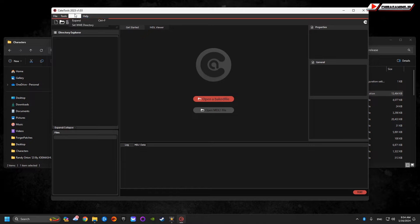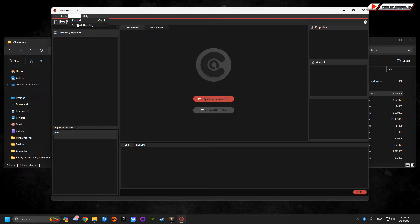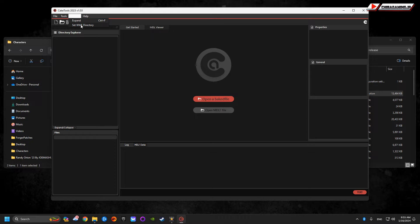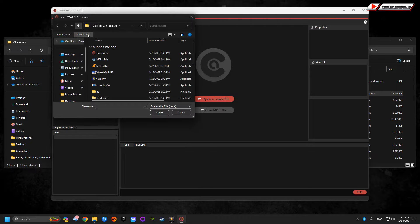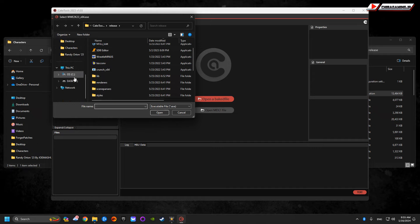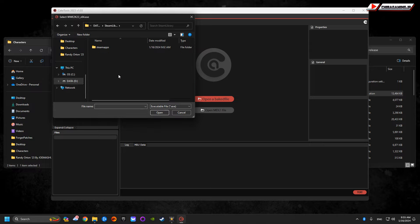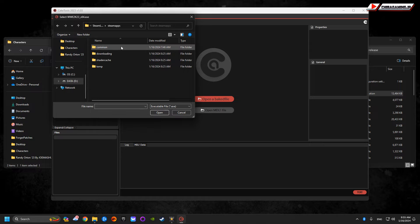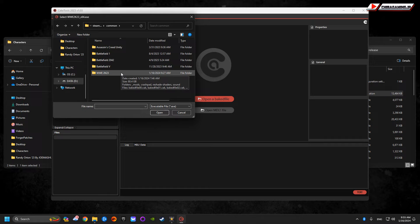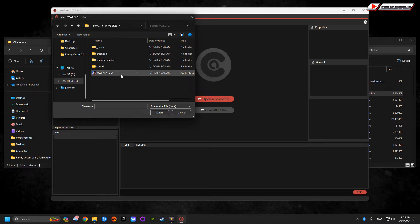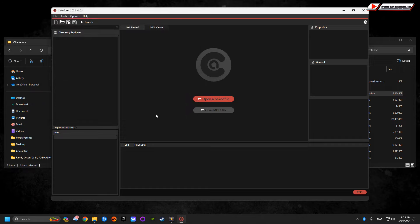From there, you're going to go to Options. This is very important. This is probably why a lot of people's downloads aren't working. You're going to set WWE Directory. Find exactly where you have WWE 2K23 downloaded. I did a fresh installation, so this is everything as if my computer doesn't recognize the mods. Steam Apps, Common, WWE 2K23, and then here, click here, open.